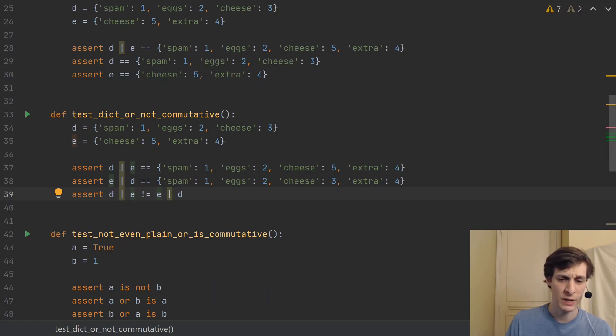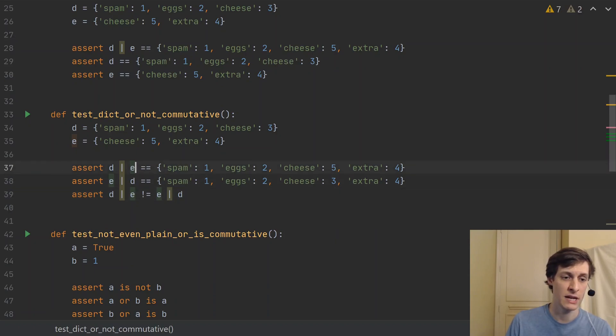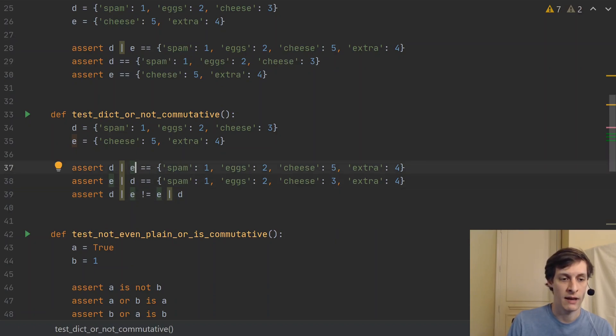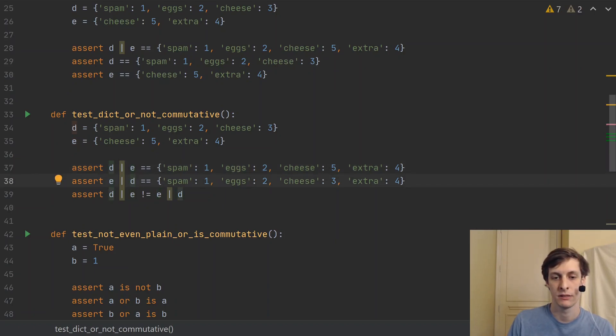So we say that this means that the pipe operator is not commutative. And of course, the reason for this is because in the first case, E came last. So cheese gets the value five. But in the second case, D came last. So cheese gets the value three.